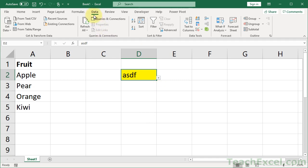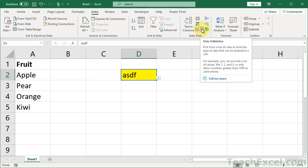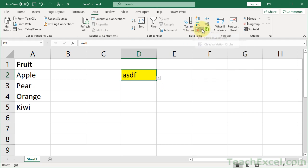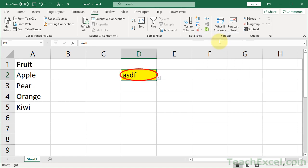Go to the Data tab, click this little dropdown arrow for data validation, and select 'Circle Invalid Data.' Look how beautiful that is — it circles the invalid cell right away.